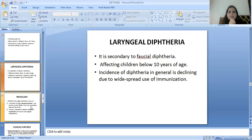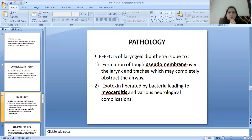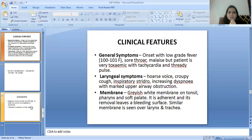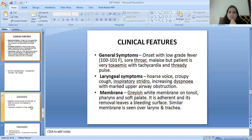Laryngeal diphtheria is secondary to faucial diphtheria and affects children below 10 years of age. The incidence of diphtheria in general is declining due to widespread immunization. The pathology in laryngeal diphtheria is due to formation of a tough pseudomembrane over the larynx and trachea, which may completely obstruct the airway. The exotoxin liberated by the bacteria leads to myocarditis and various neurological complications. General symptoms include onset with low-grade fever, sore throat, and malaise, but the patient is very toxic with tachycardia and a thready pulse.